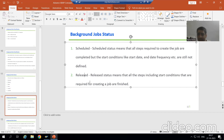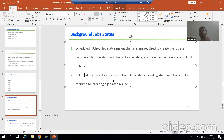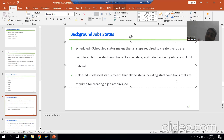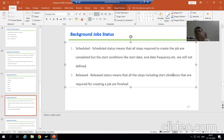Now what is released? Released means yes, you have finished everything with that particular job. It means you gave the start conditions also. So release status means all the steps including the start conditions that are required for the job are finished.